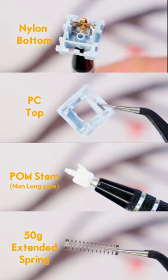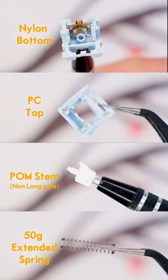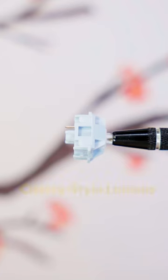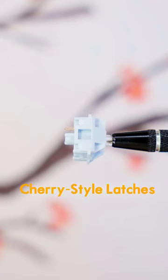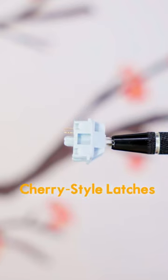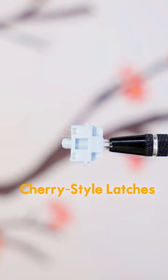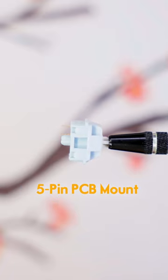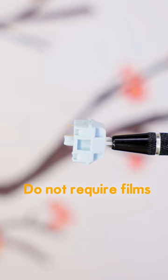They come dry without any factory lube, which is great if you plan on lubing them. They use cherry-style latches instead of the usual kale ones found in Akko Switches, are 5-pin PCB mounted, and do not require films.